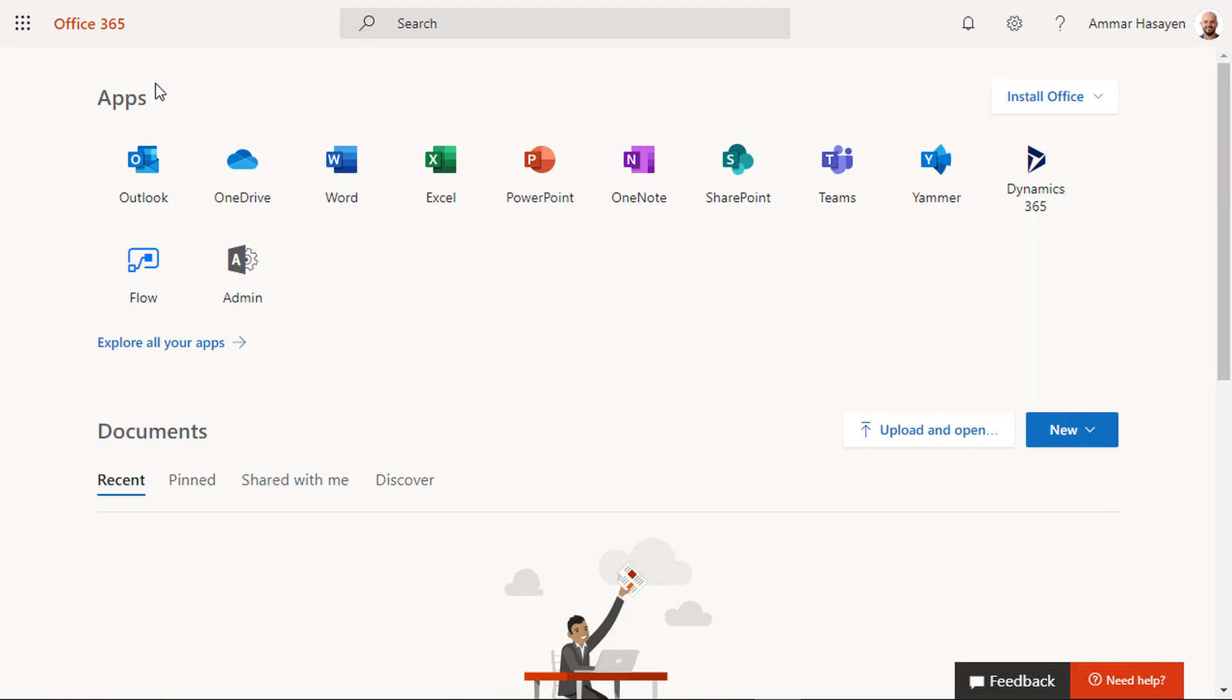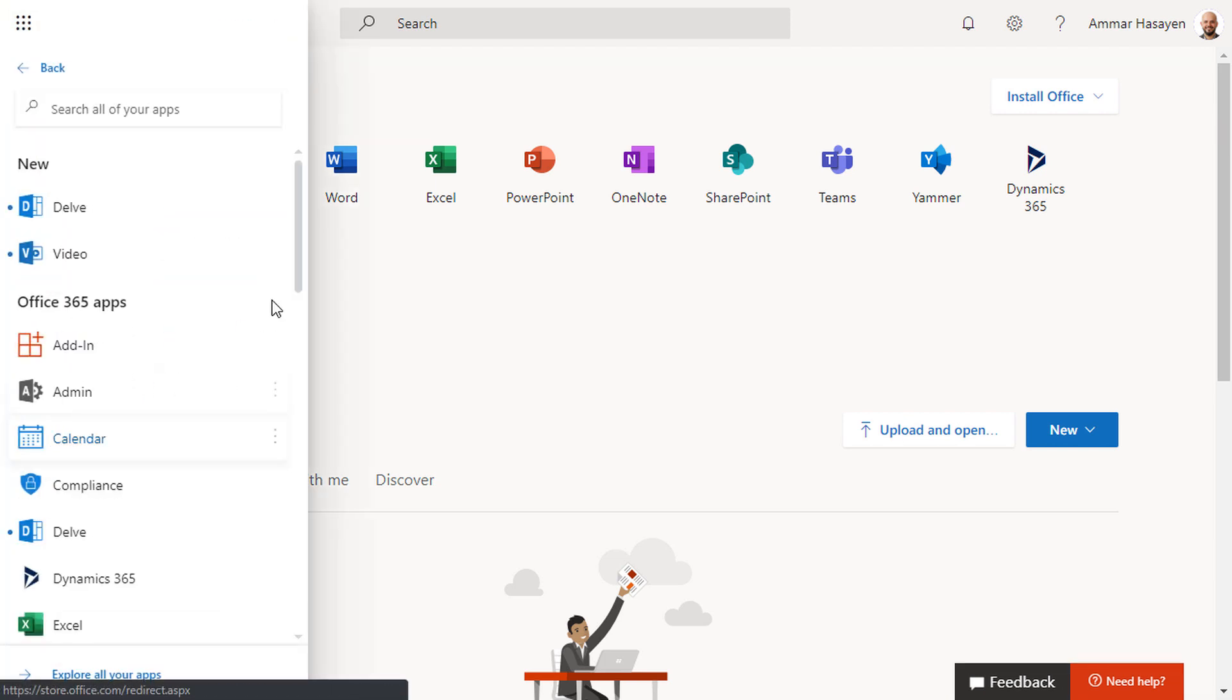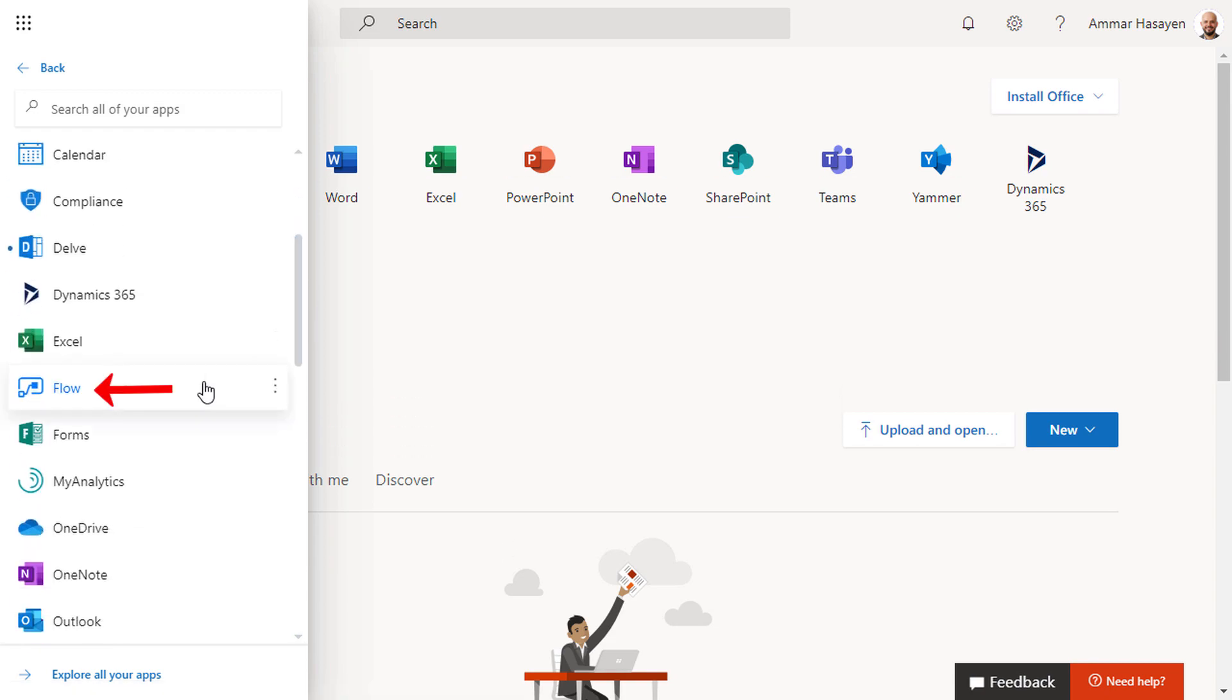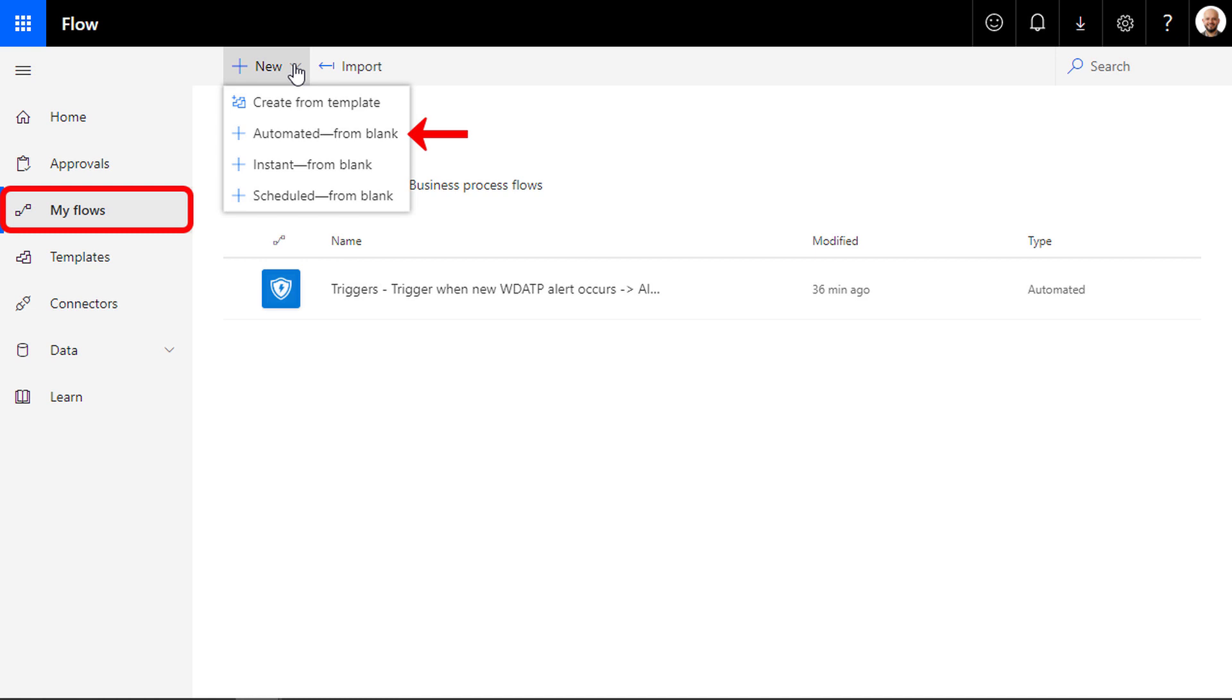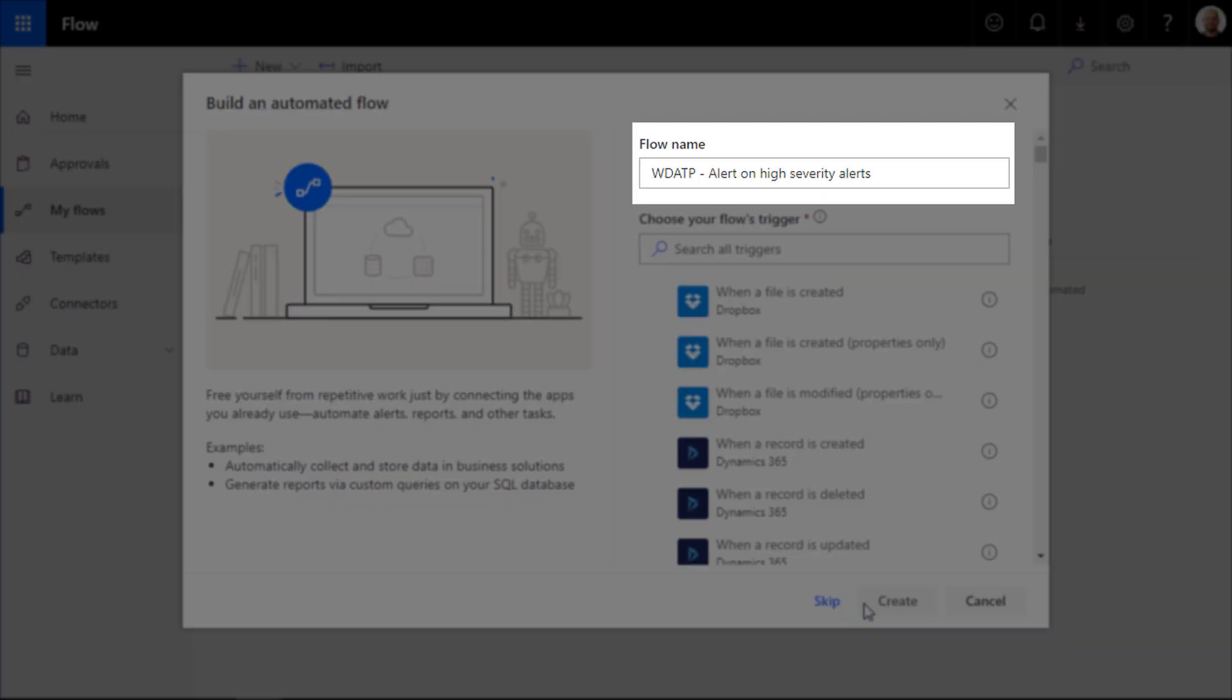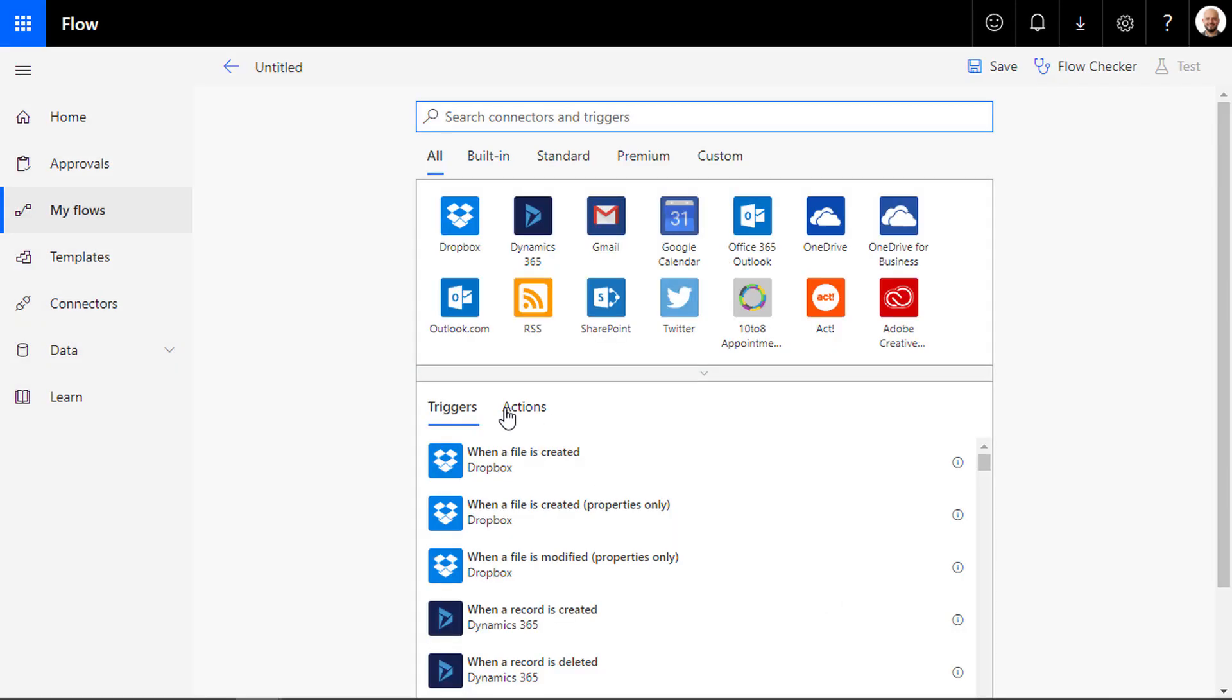Now sign on to your Office 365 portal and click Flow. If you don't see the Flow icon on your homepage, you can quickly find it here. Go to My Flows section and create automated from blank flow to get started. Give it a name and click Skip for now.